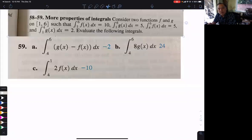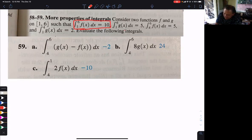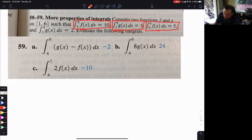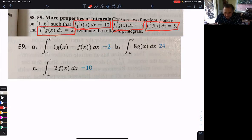So 5.3, number 59. We are given information on top — the integral from 1 to 6 of f and of g, 4 to 6 of f, and 1 to 4 of g. Now we want to figure out all this stuff.